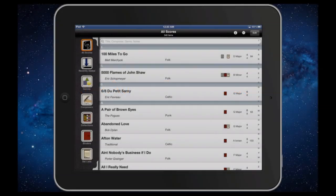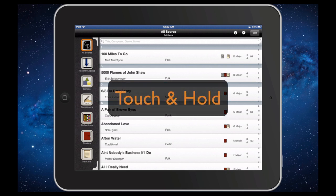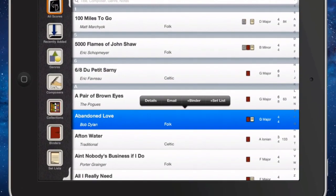In version 1.8, you can now link scores to tracks from your iTunes library. You can link an audio track to a score from any list view, like All Scores, simply by touching and holding on the score's row.